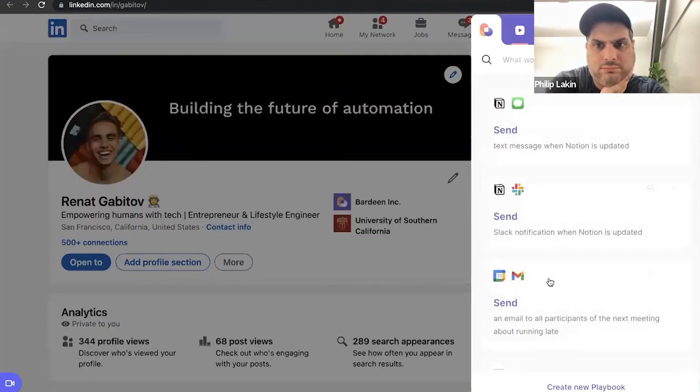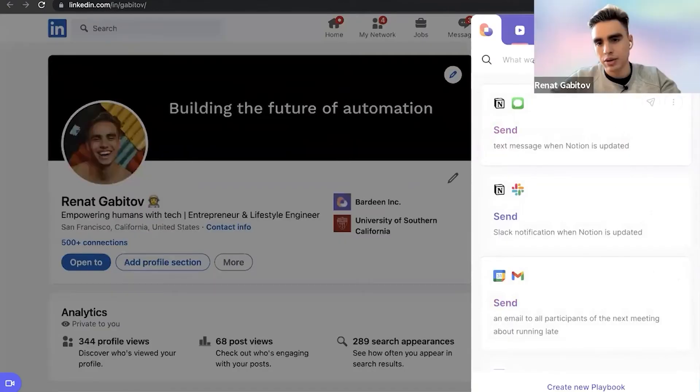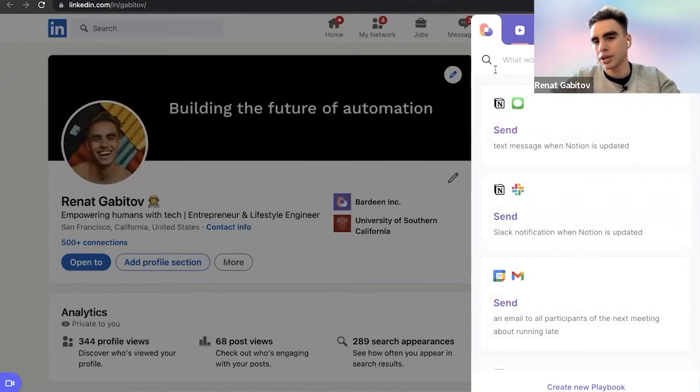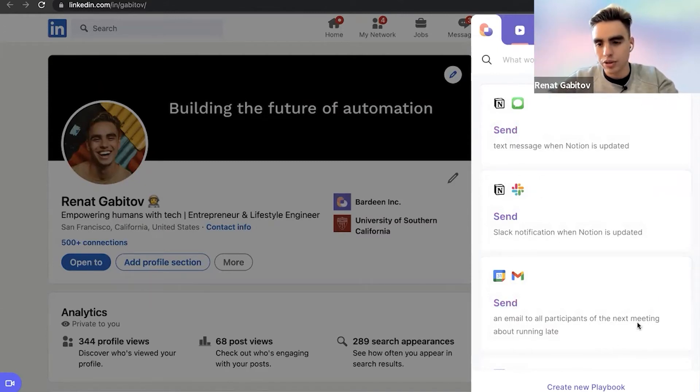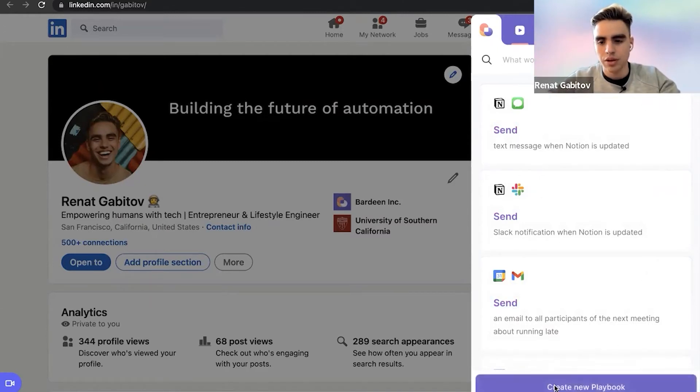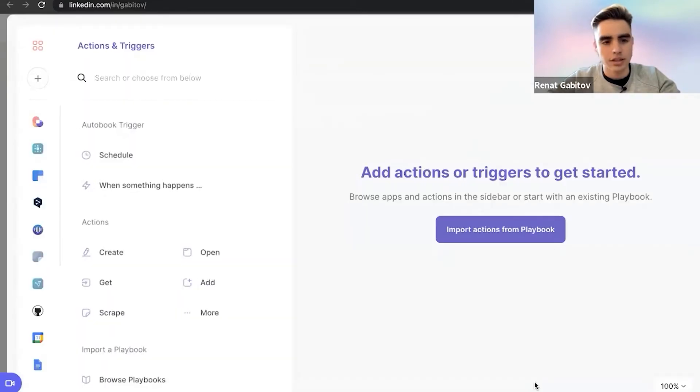So let's open Bardeen. And by the way, we already have this automation built in. We have a catalog of built-in automations. But if you want to build your own, that's no problem. You need to click on create new playbook.